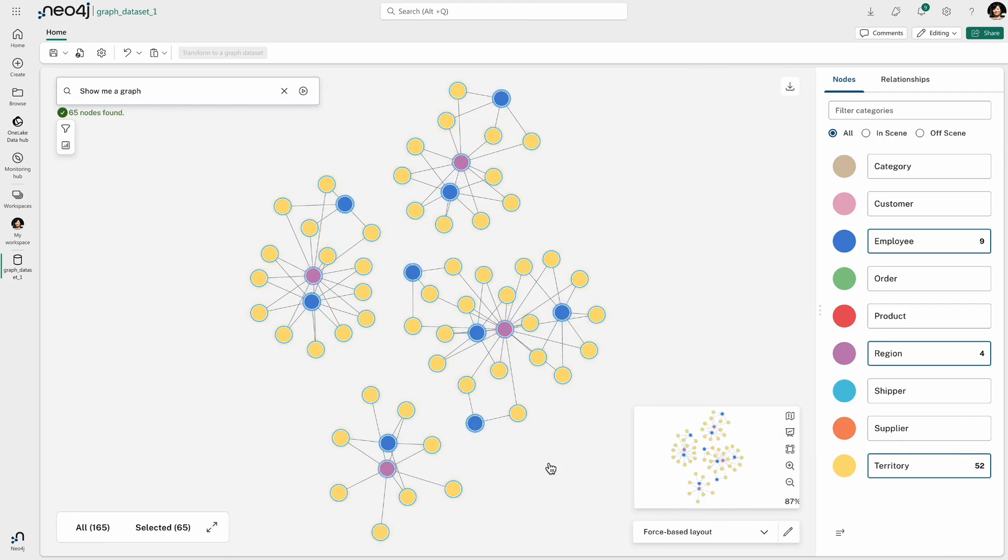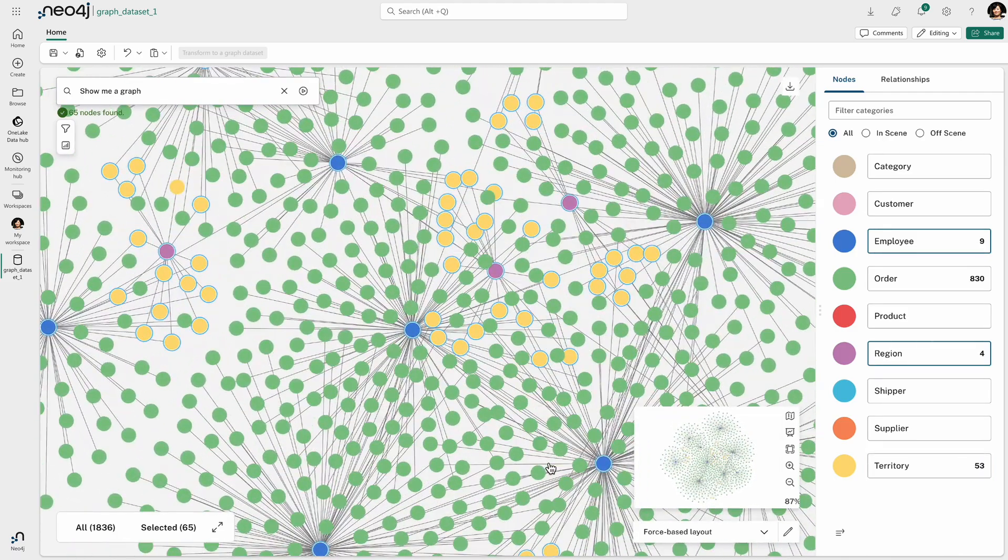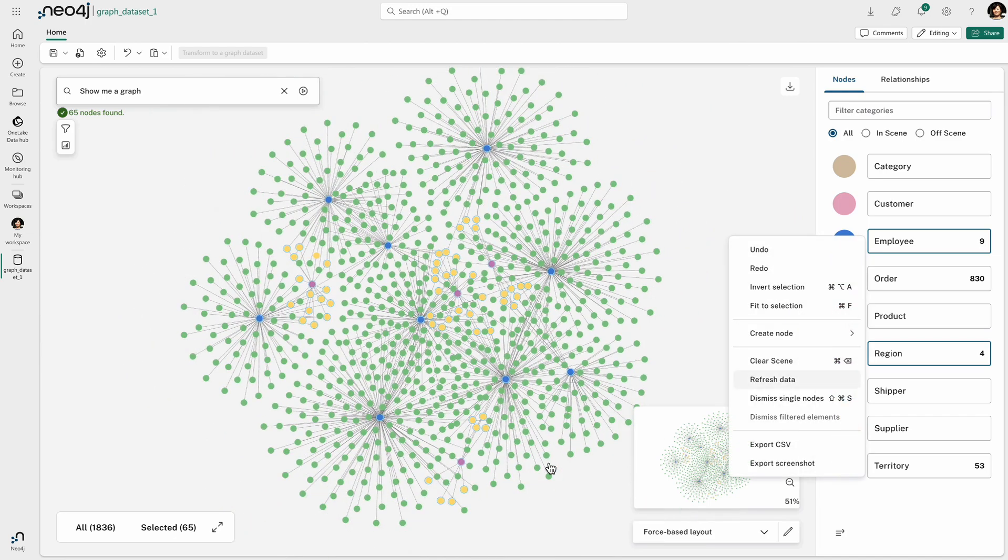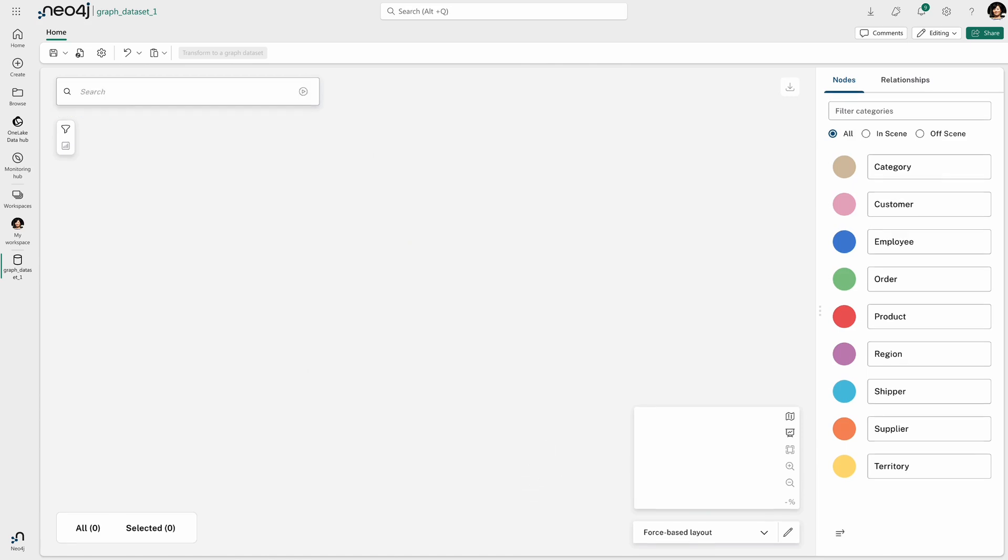I can go ahead and expand and filter and manipulate this visualization in many different ways, color code and so on and so forth. But I can also use this interface to ask questions.